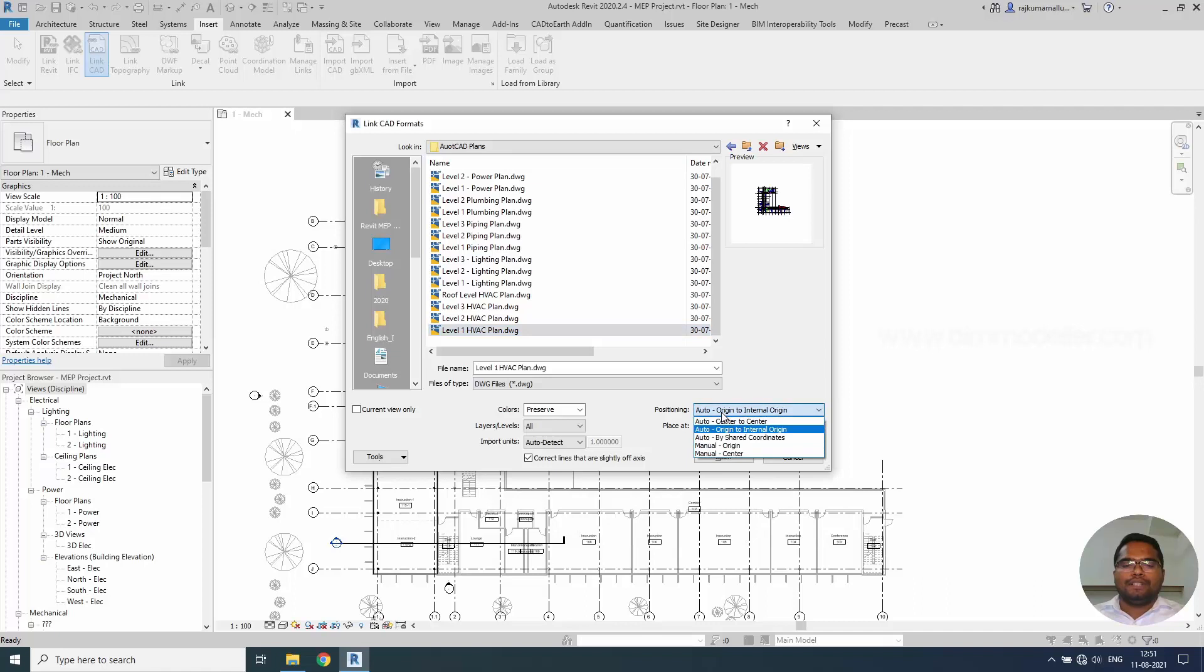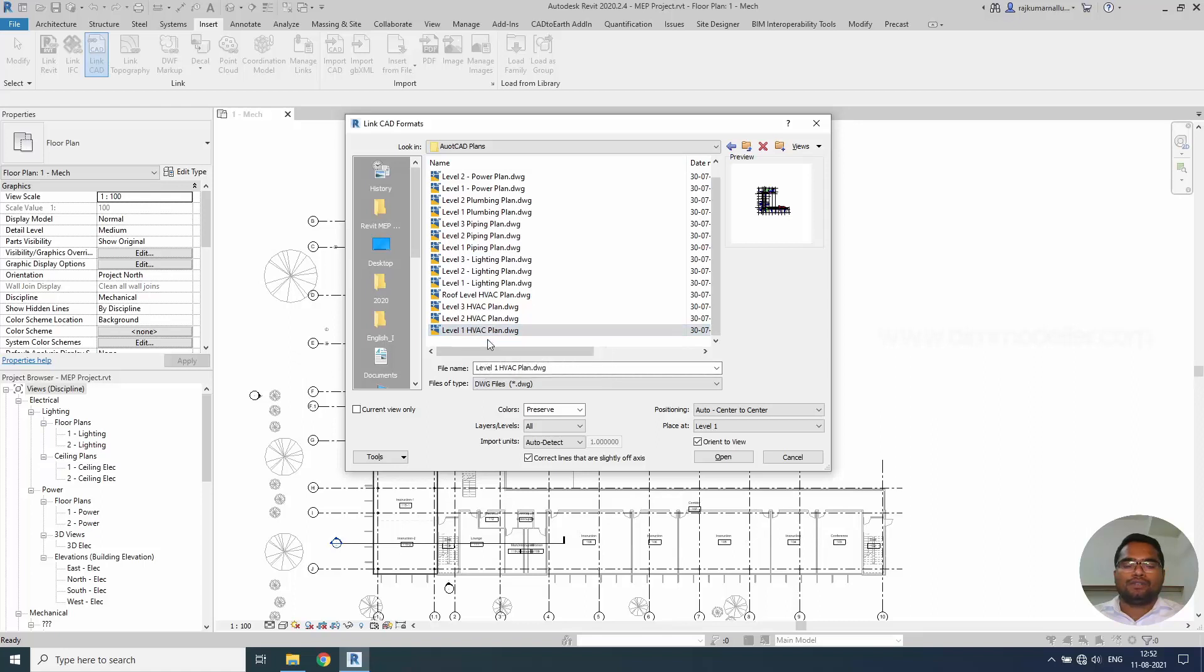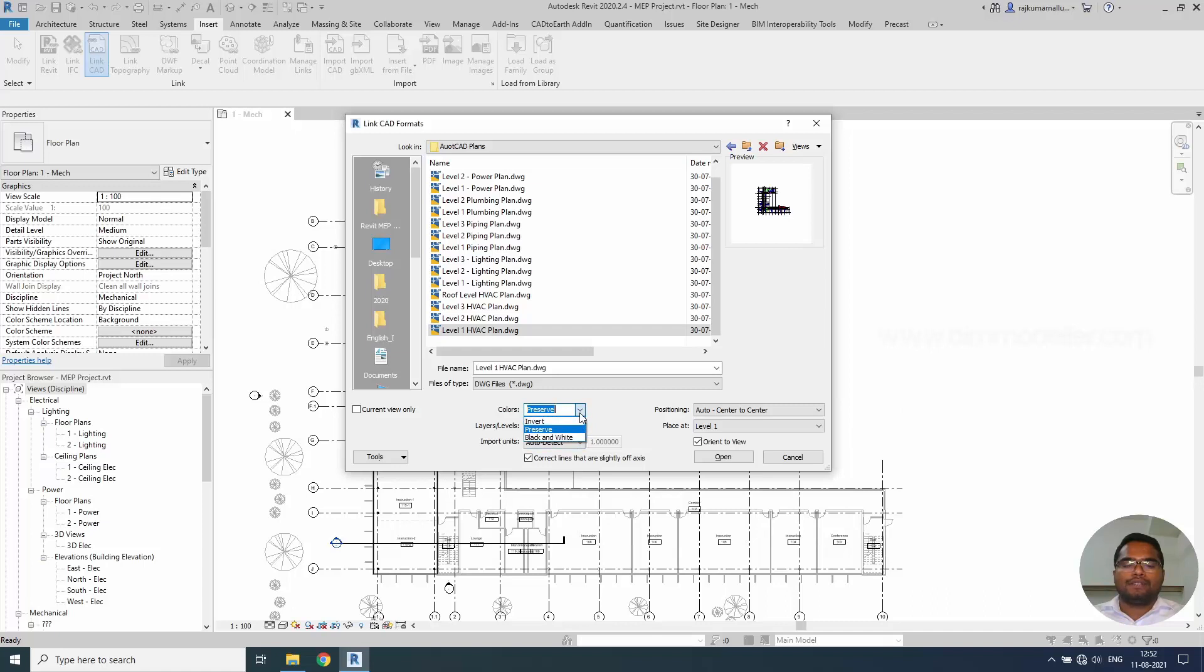This will be our first floor level 1 and HVAC plan. You can link them to Revit floor plan. I personally recommend this to Auto Center to Center so that it will be placed in this place since we don't have any origin related origin between the architecture file and between the DWG file and Revit file. So we can use the Center to Center method so it will not go to any far from this place.